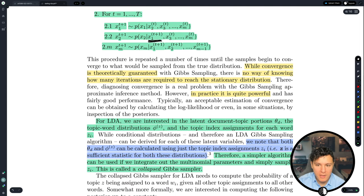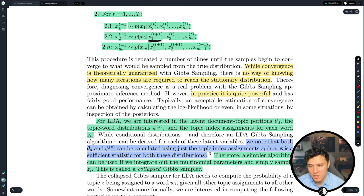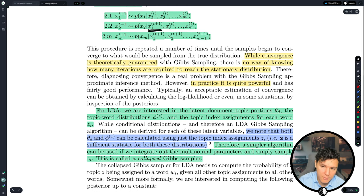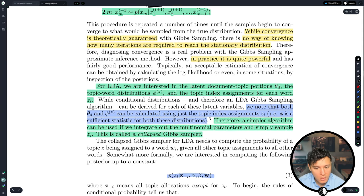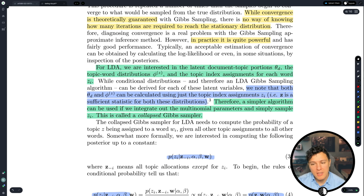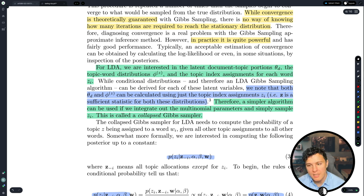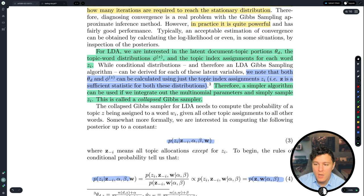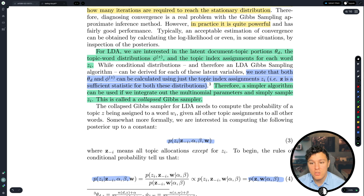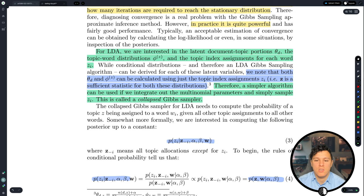While convergence is theoretically guaranteed, there is no way of knowing how many iterations are required to reach the stationary distribution — something to keep in mind. In practice, however, it is quite powerful. For LDA, we are interested in the latent document-topic proportions theta_d, the topic-word distributions phi_z, and the topic index assignment for each word z_i.